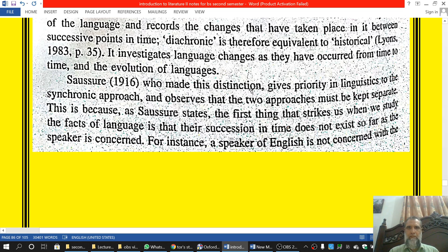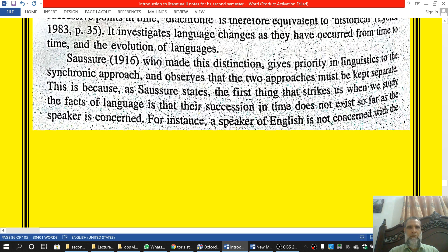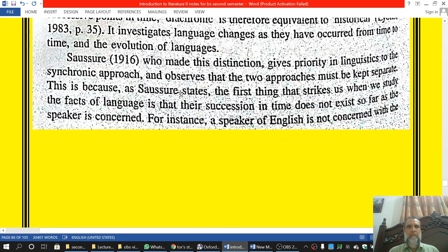Saussure, who made this distinction between synchronic and diachronic, gives priority in linguistics to the synchronic approach. He observes that the two approaches must be kept separate. As Saussure states: 'The first thing that strikes us when we study the facts of language is that their succession in time does not exist so far as the speaker is concerned.'